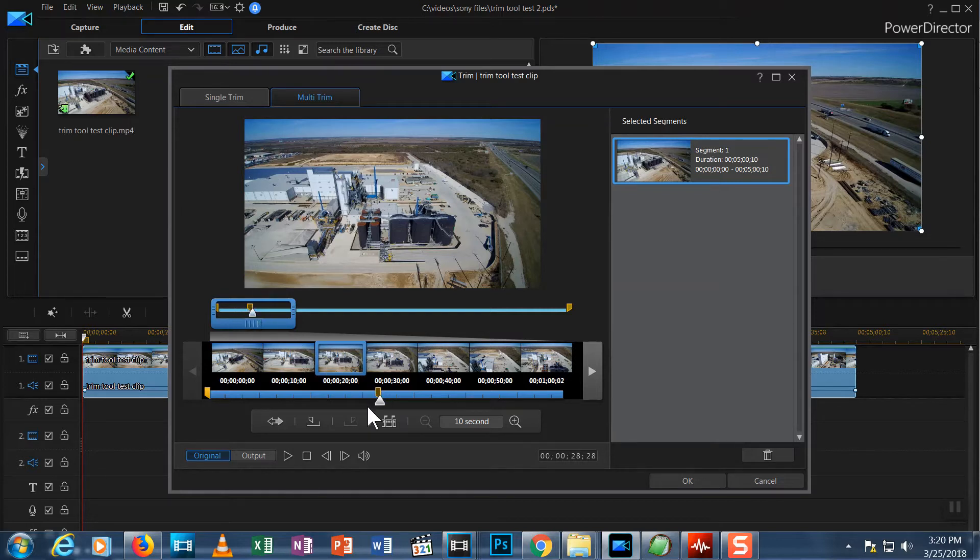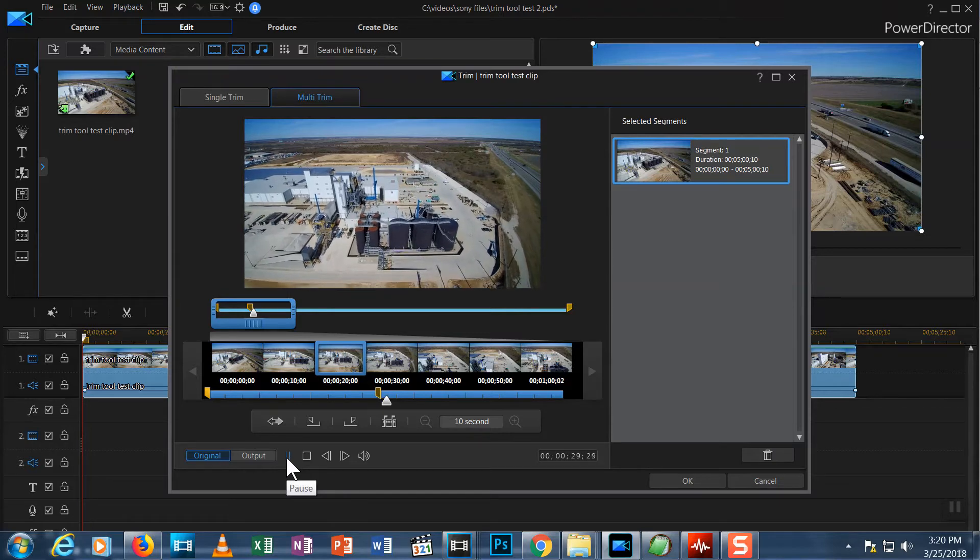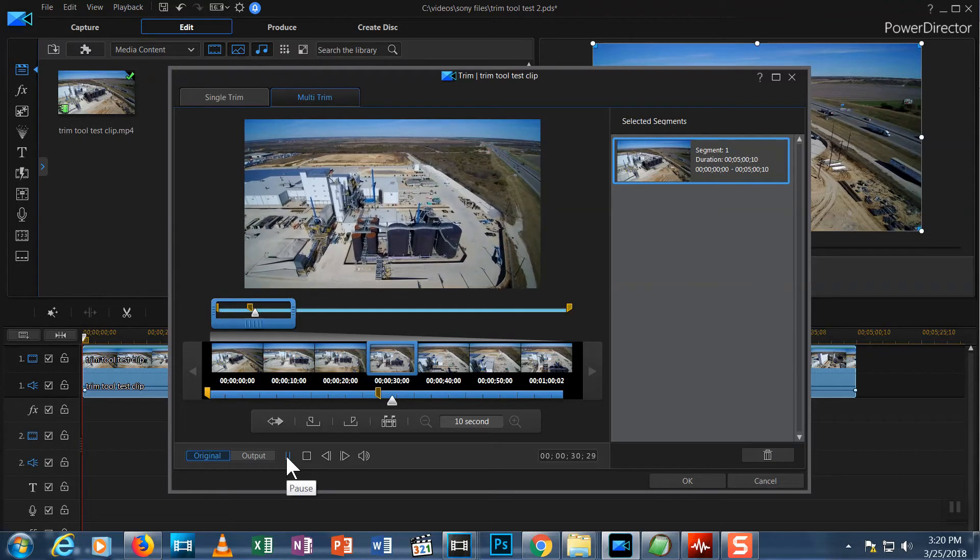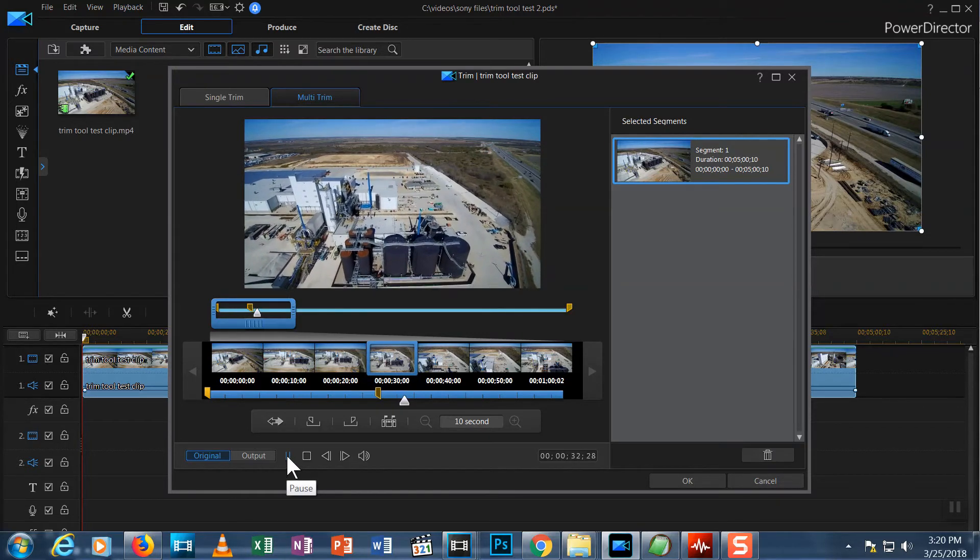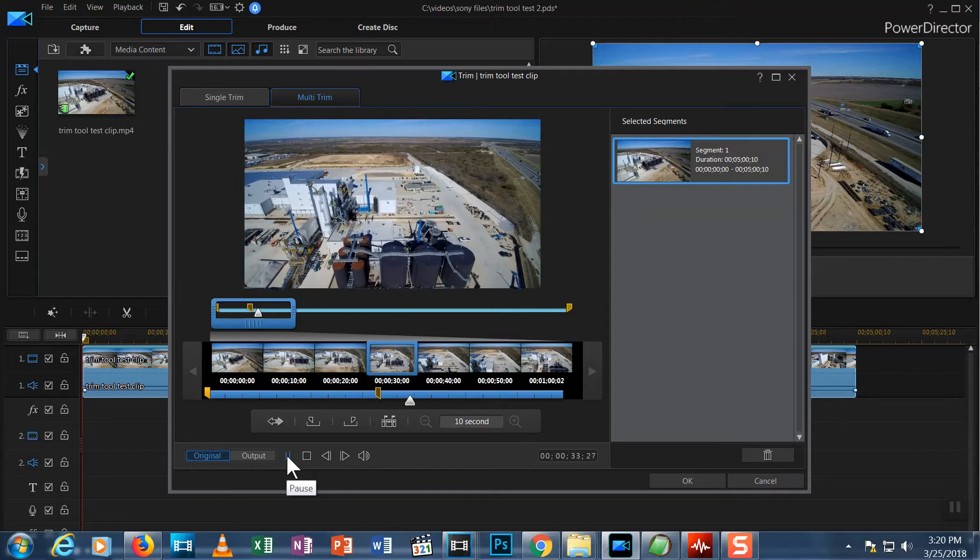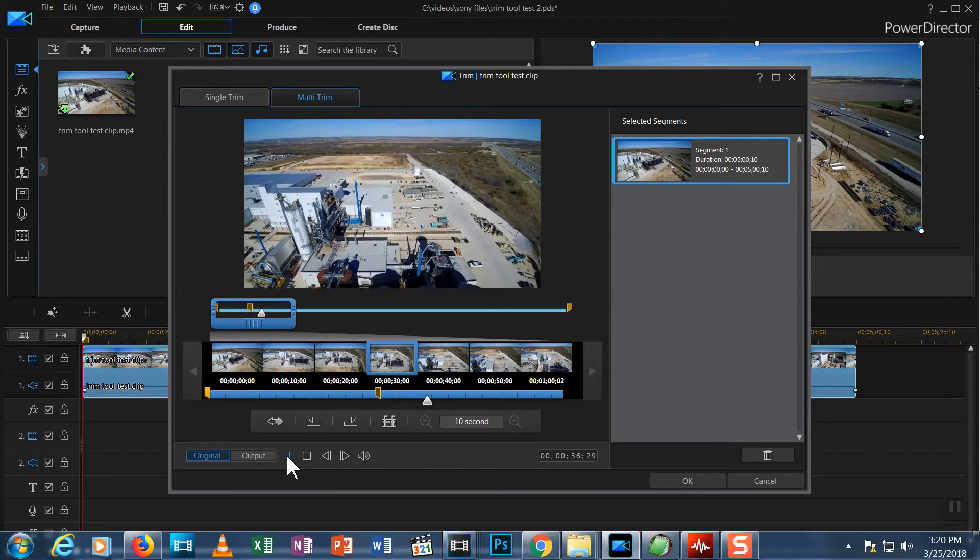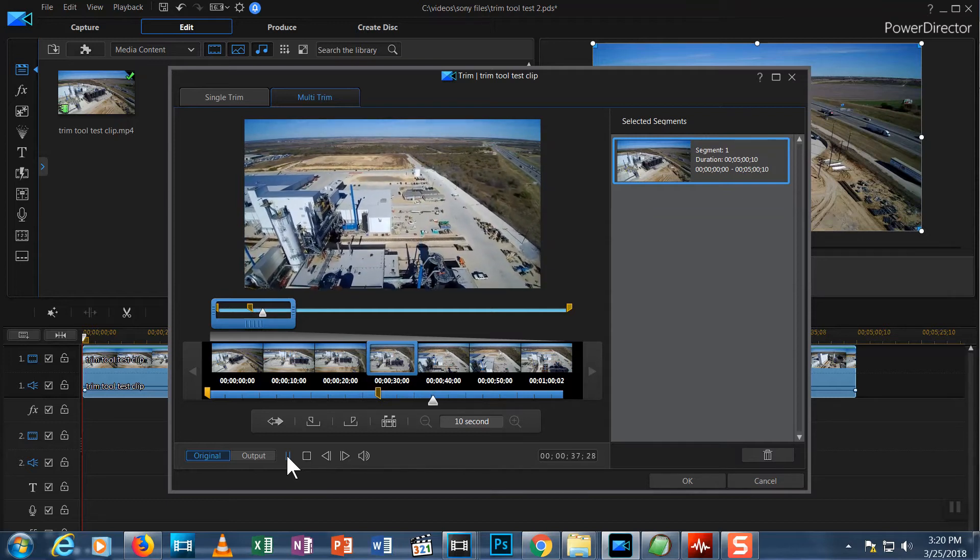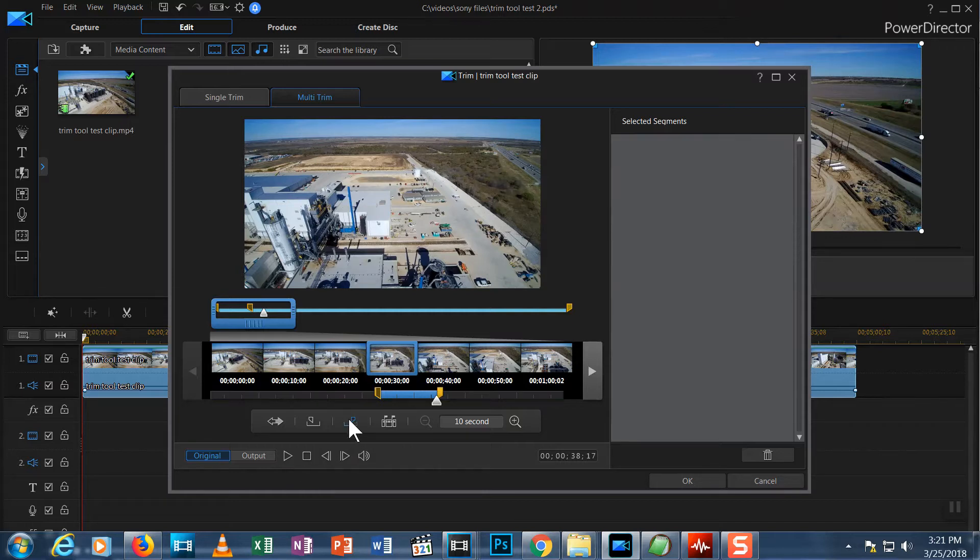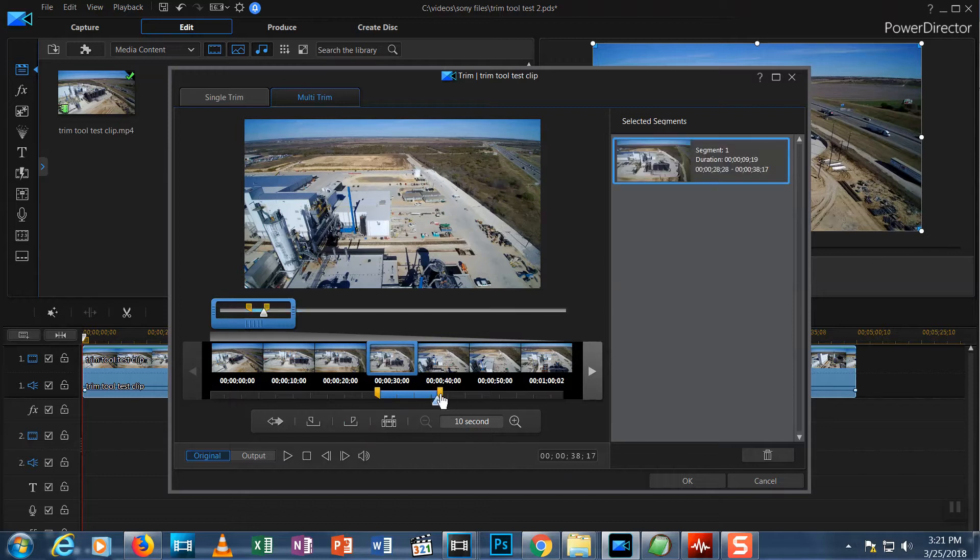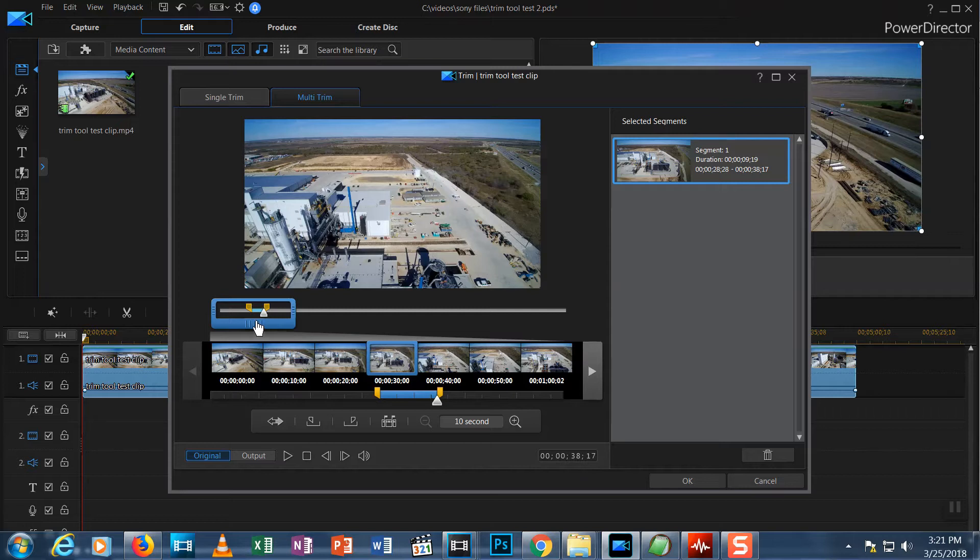I hit the Mark In button and you see the Mark In icon appears on both versions of the timeline. Now I hit Play again. I'll stop when the camera passes the rust-colored silos. OK, I hit Pause again. I hit the Mark Out button and the Mark Out icon shows up on both timelines. Notice the timeline between the marks is blue and the rest of the timeline is grey. It's showing me exactly what I have selected.